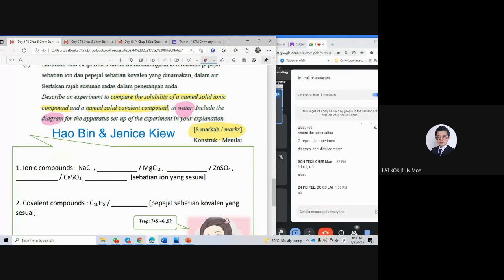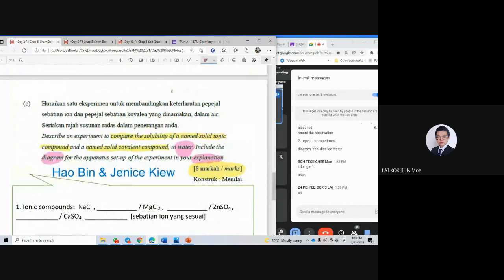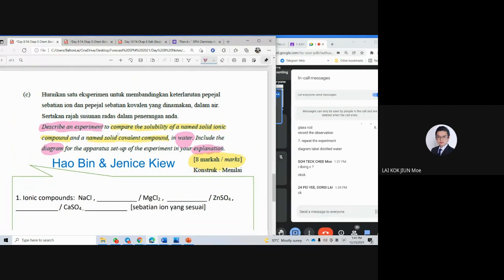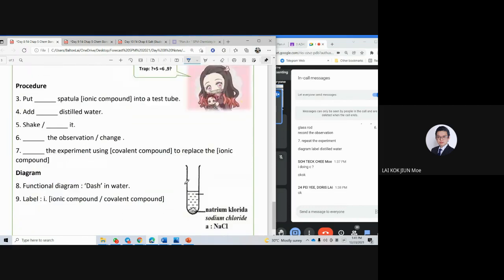You need to do comparison. Normally you can do it in the form of a table, but because this is an experiment question, the table is not suitable. So we use the experiment method. You have two things to focus on: one is the named solid ionic compound — you have to give an example — and another is the named covalent compound. You have to test both whether they're soluble in water or not, and show a diagram.